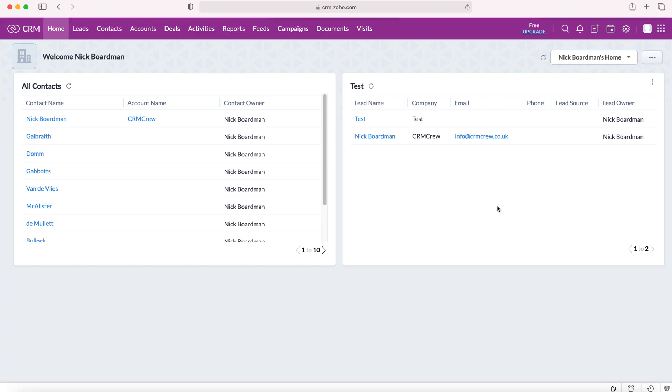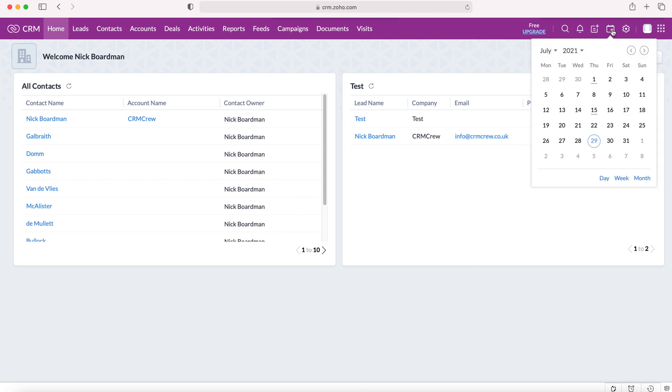Once we log into our Zoho CRM system, we'll come to the home screen. From here we want to go to the tab in the top right hand corner and select the calendar icon.